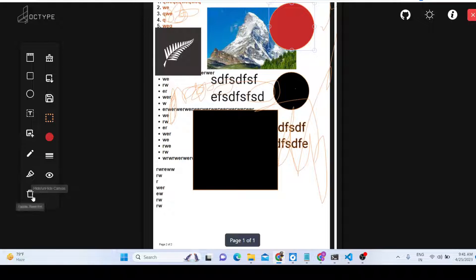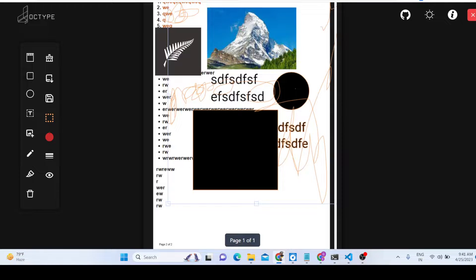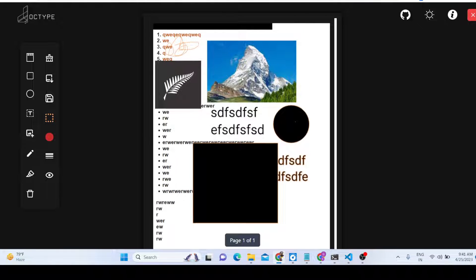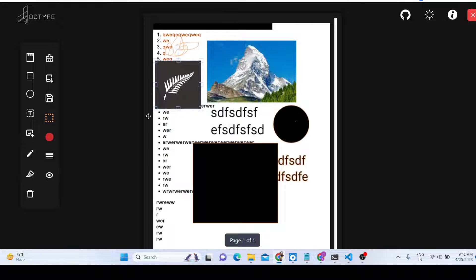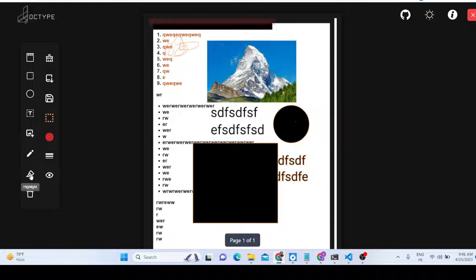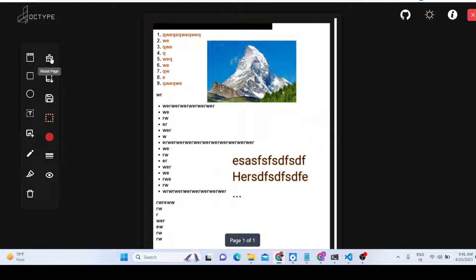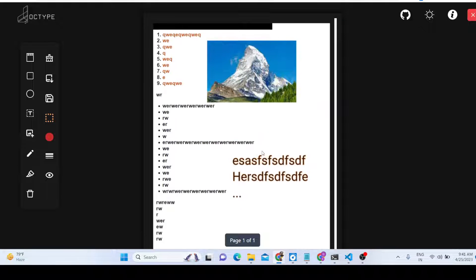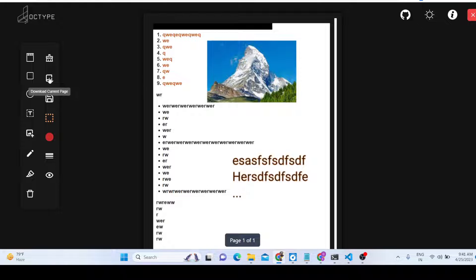If you want to delete an element, you can select it and click delete. You can also reset the entire document using the reset page option, which will revert all changes. If you want to close the PDF document, click the cross icon to remove it.